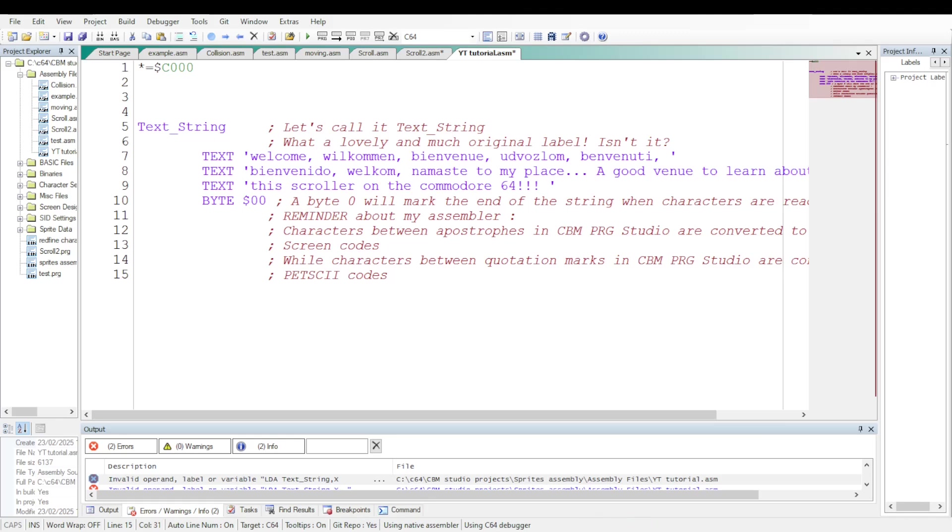A reminder about my assembler CBMPRG Studio. The characters between apostrophes in CBMPRG Studio are converted to Petsky codes.